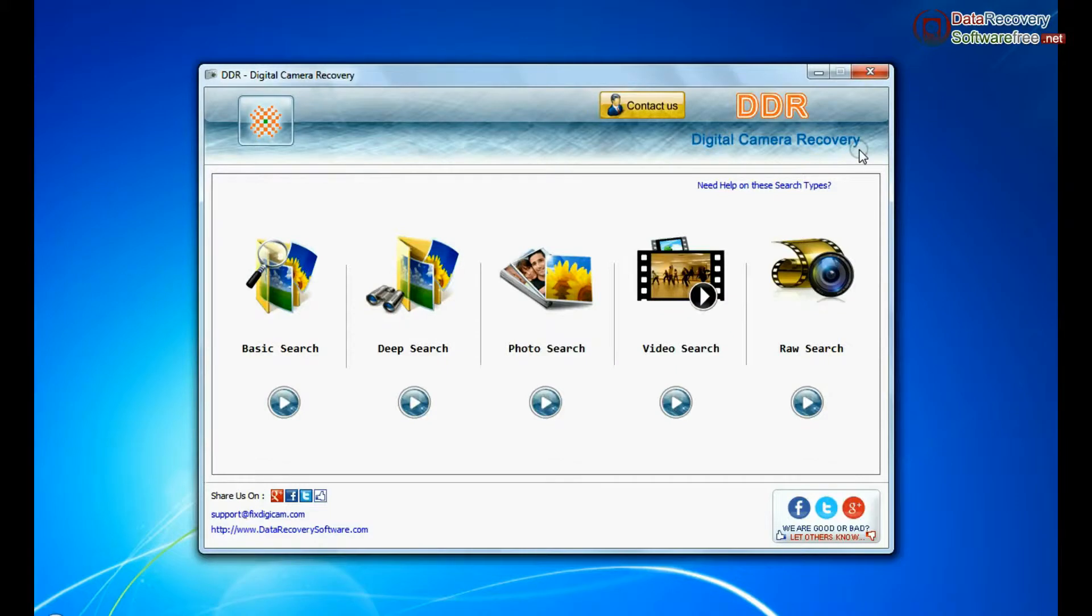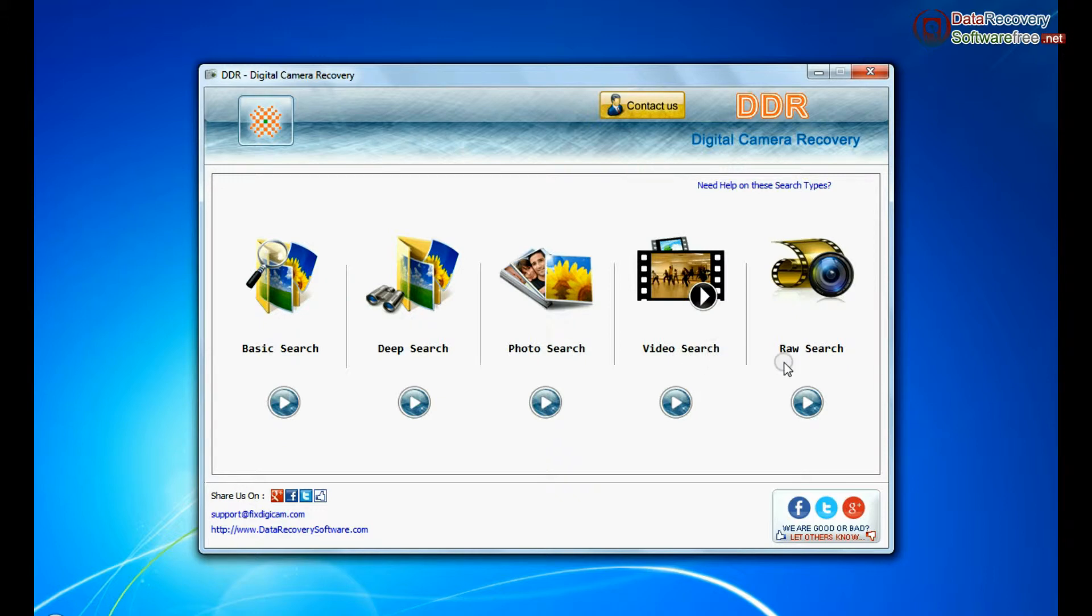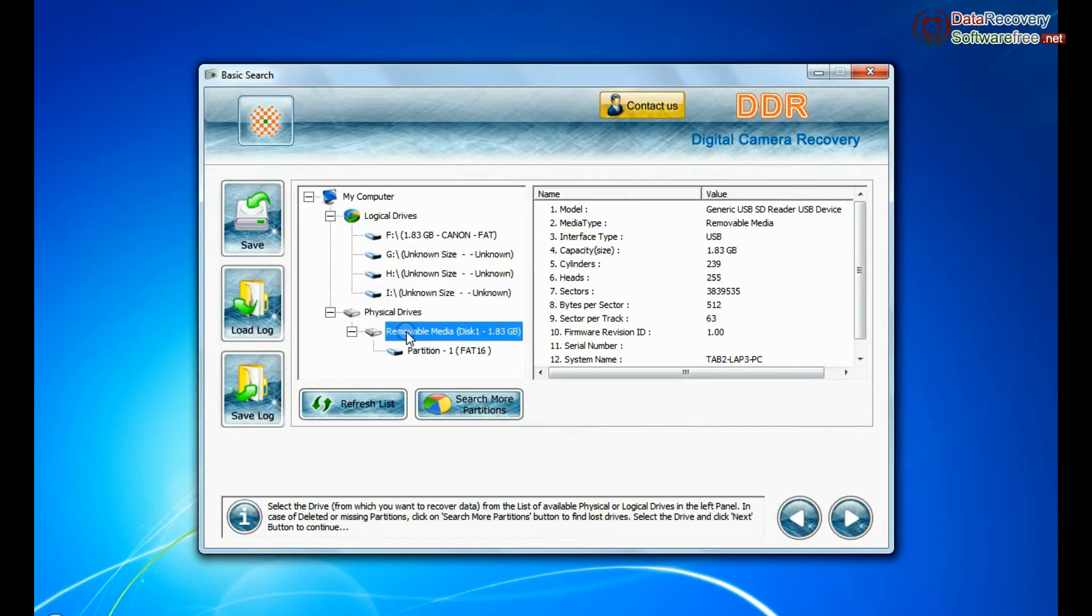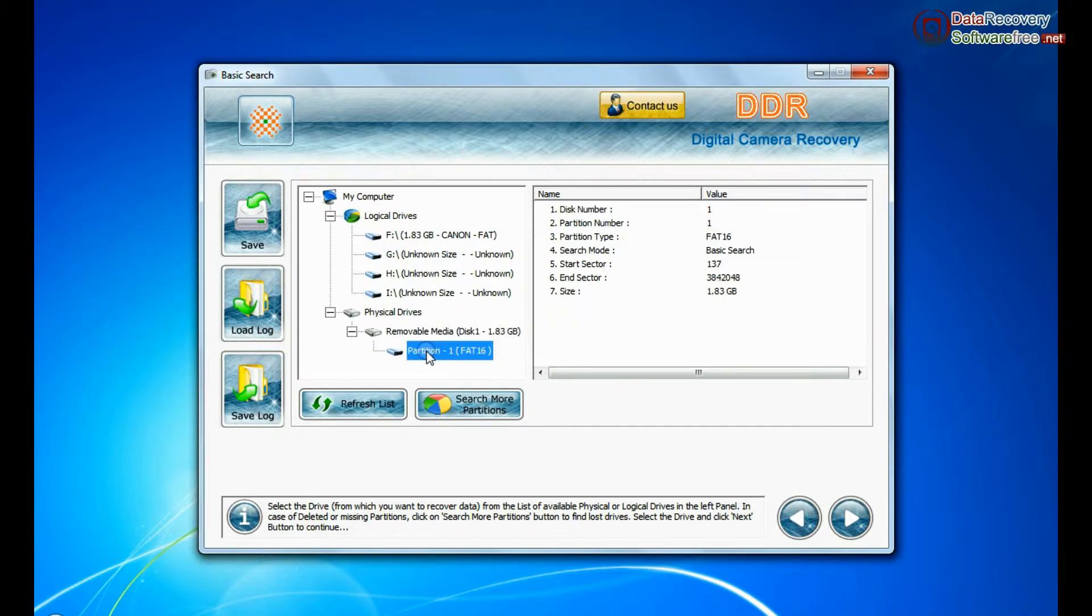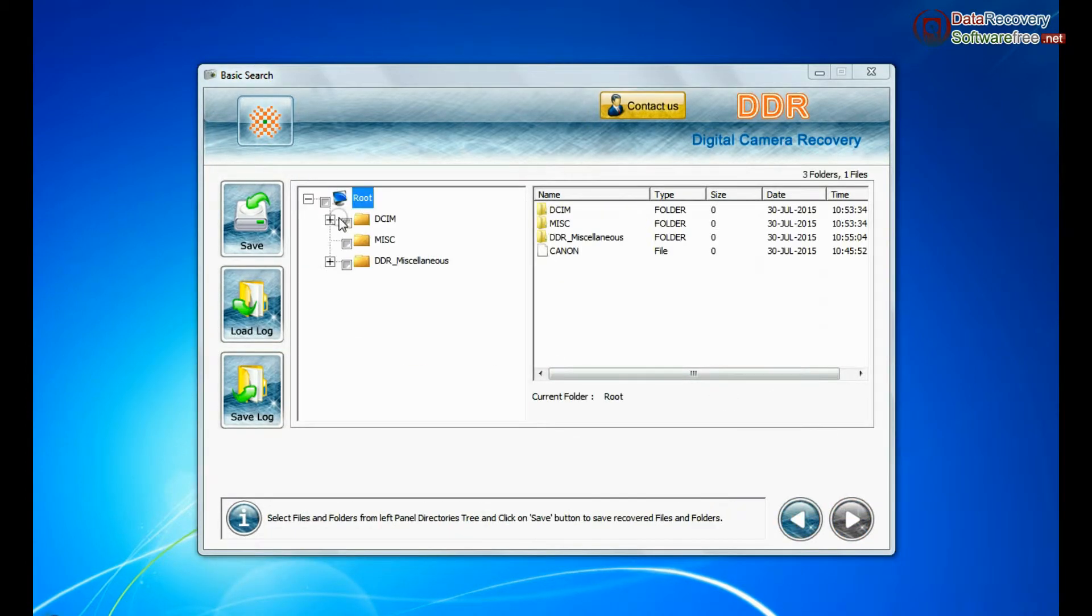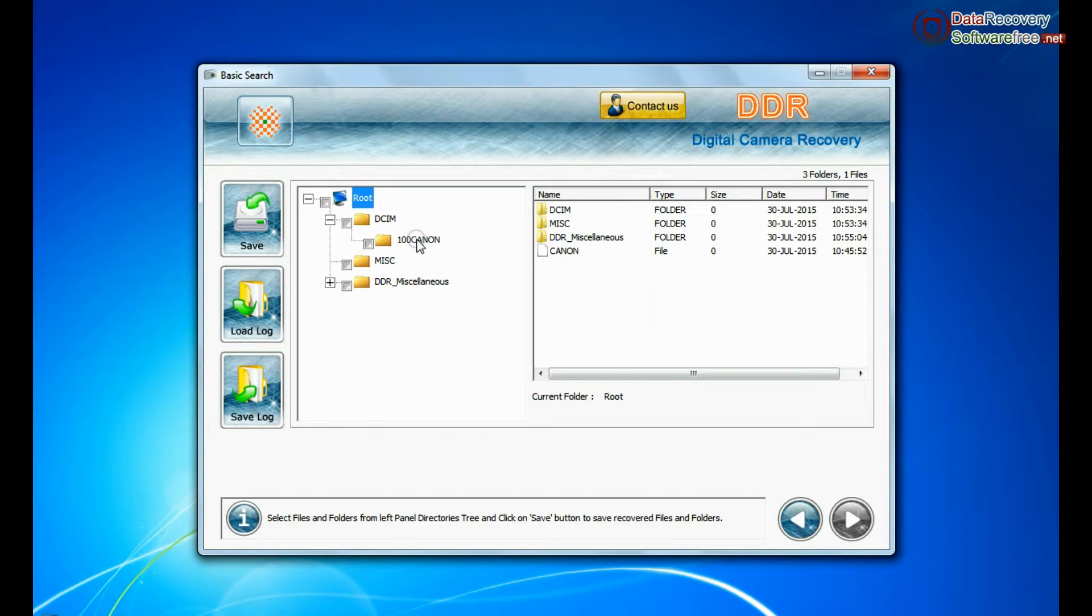Software has 5 recovery modes: Basic search, deep search, photo search, video search, and raw search. Basic search is quick and recovers data in most common data loss cases on the basis of fundamental partition parameters. Data recovered successfully.